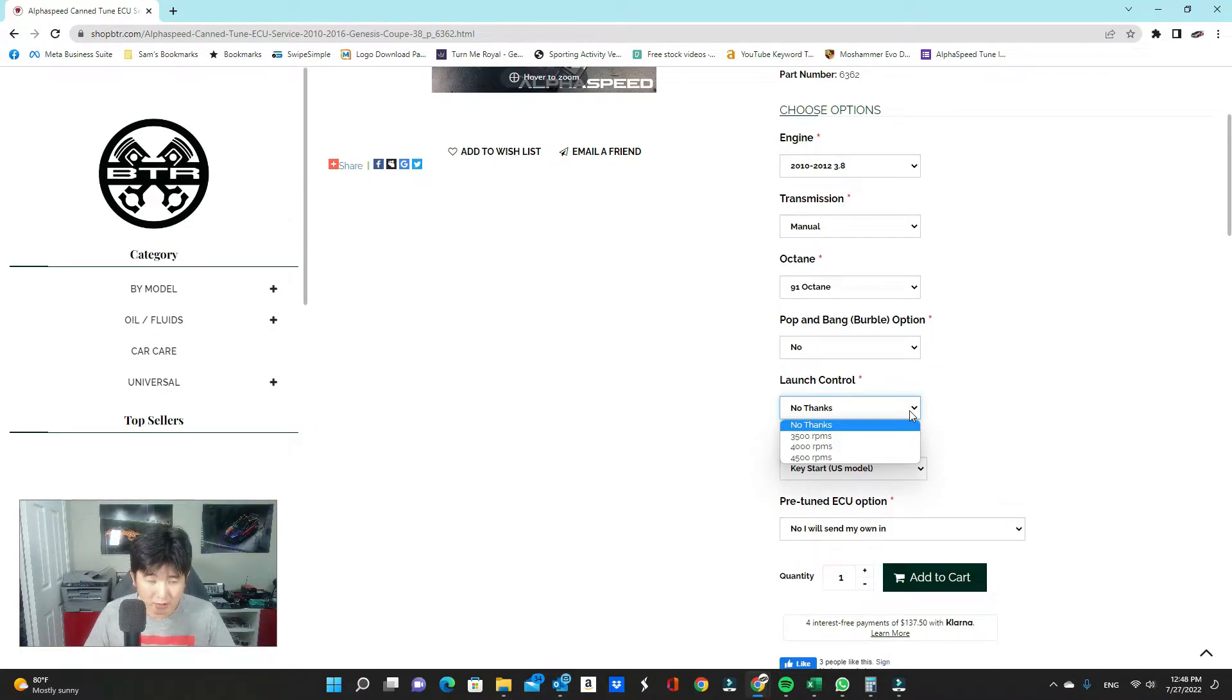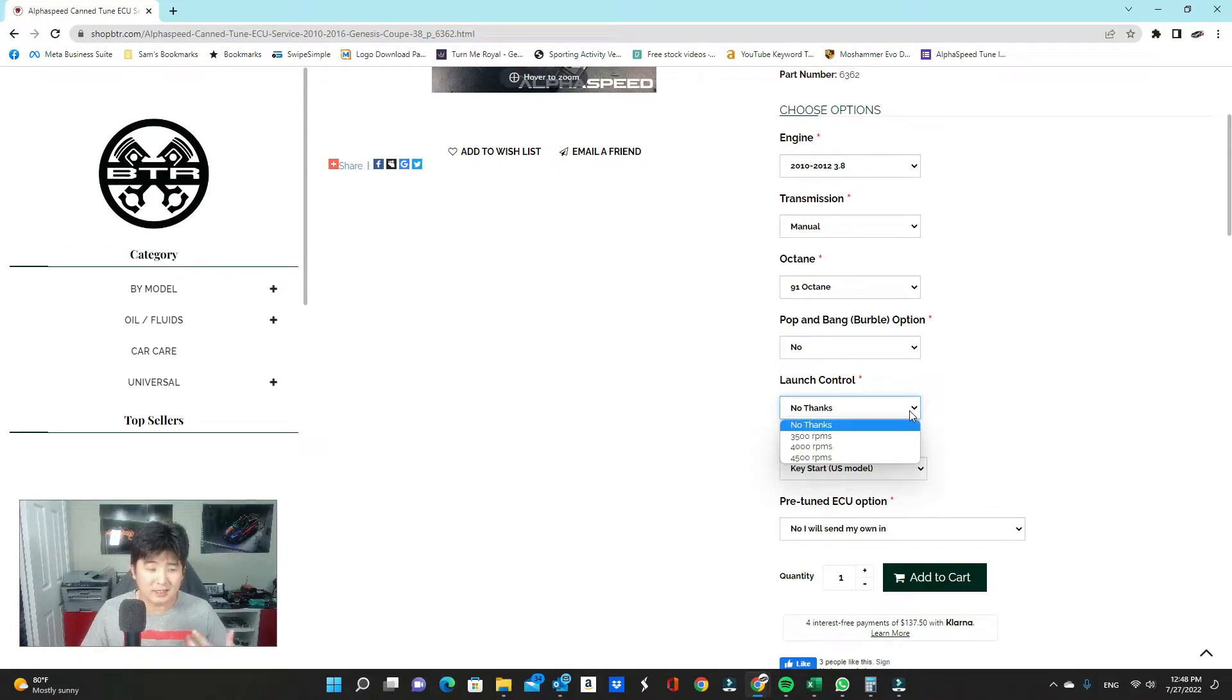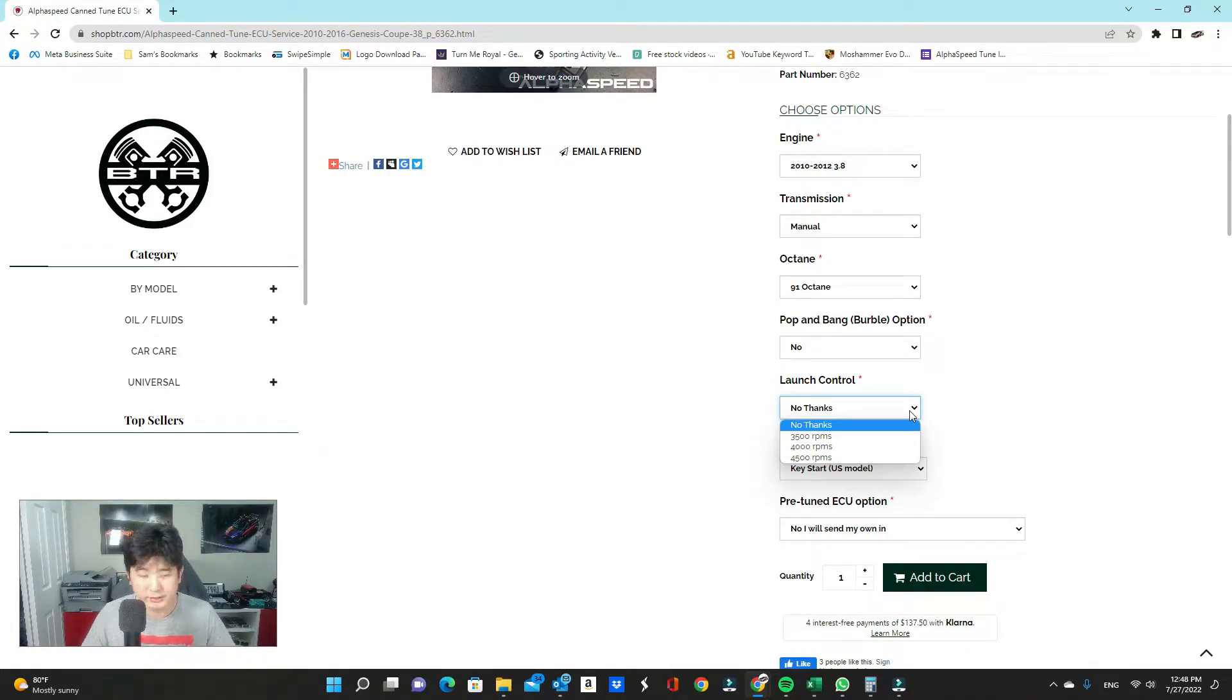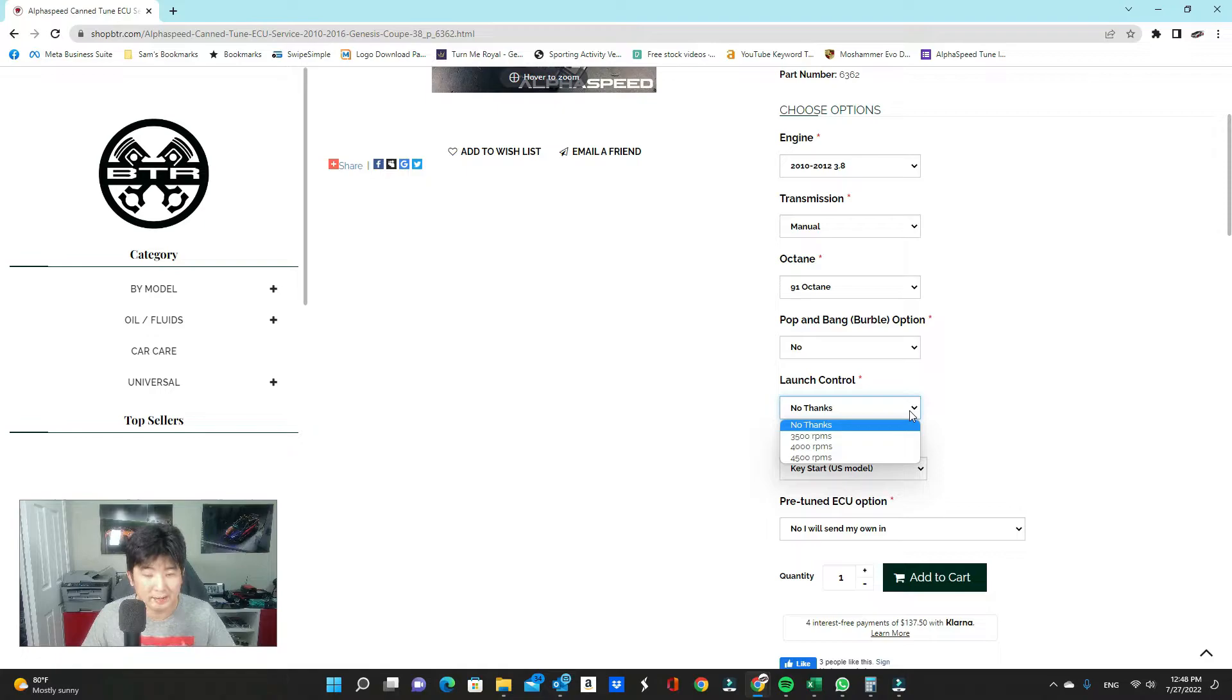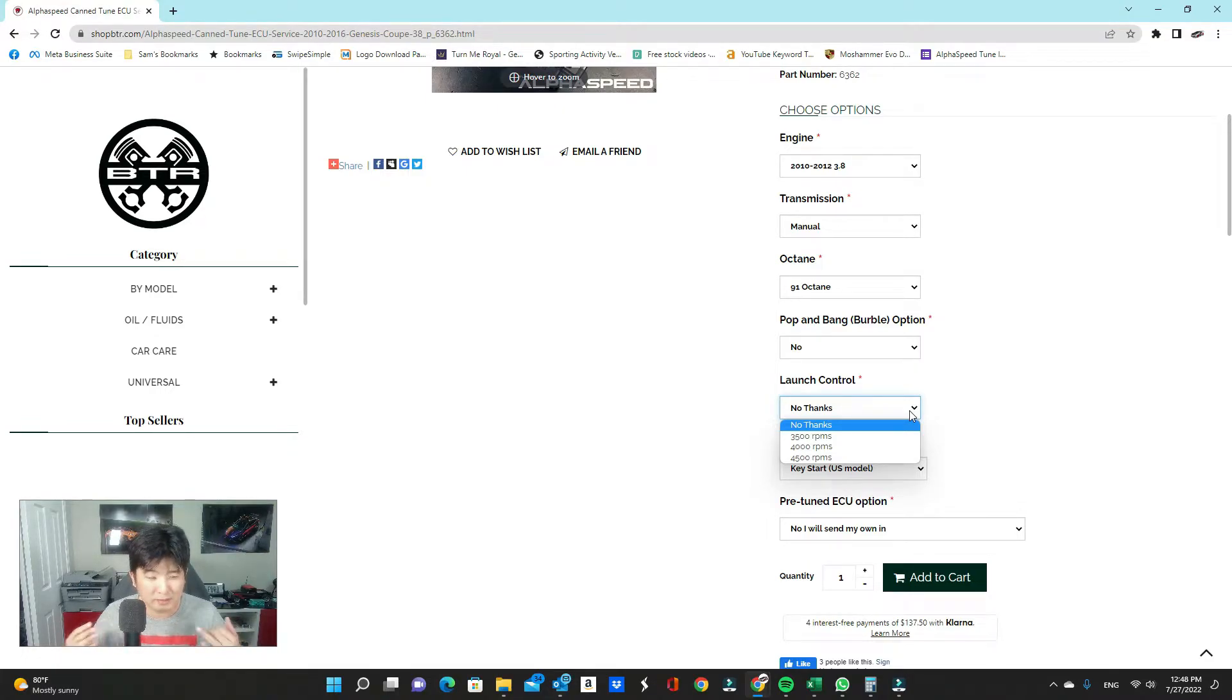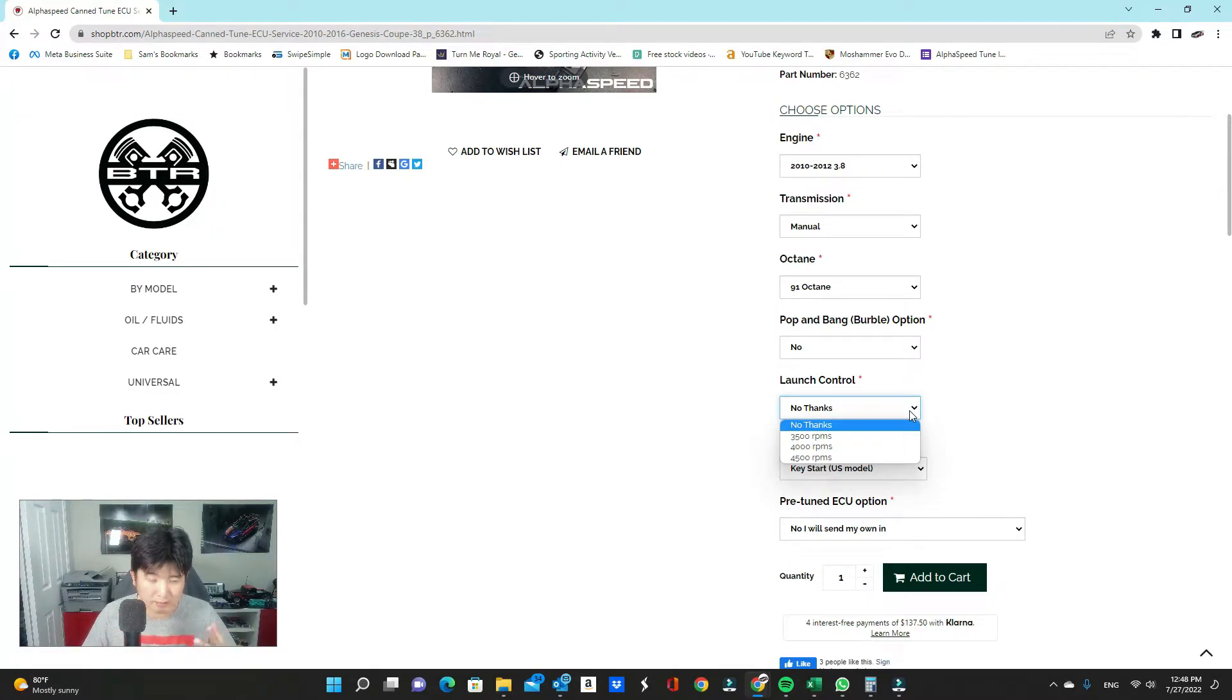On the automatics, this setting is also available. However, you cannot actually use it to launch. So it only works in park and neutral. And these cars do not allow you to neutral drop, which is a good thing because neutral drops can actually damage your transmission quite a lot. So you'll only be there to make noise with it on an automatic transmission, so keep that in mind.